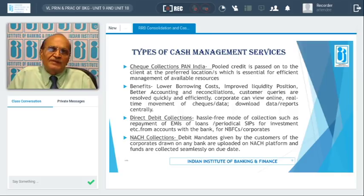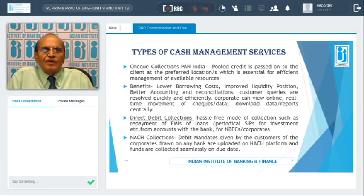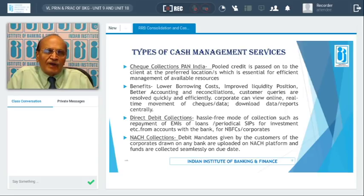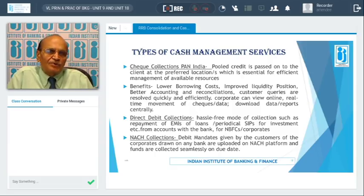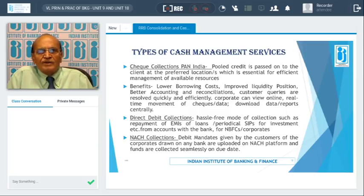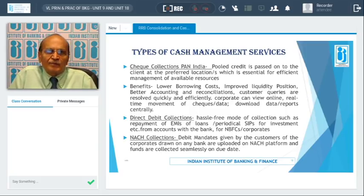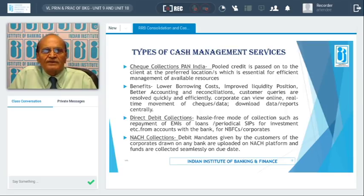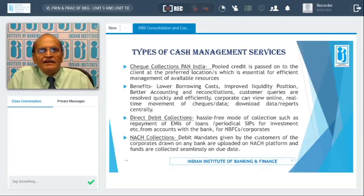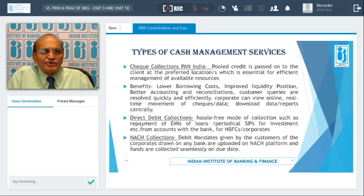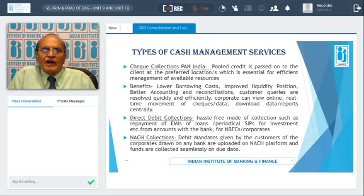Now, what are the types of cash management services extended by banks to corporates? One: collection of checks on a pan-India basis — pooled credit is passed on to the client at a preferred location as indicated by the corporate. This is essential for efficient management of available resources, resulting in lowered borrowing cost, improved liquidity position, better accounting and reconciliation, and quick resolution of customer queries. Corporates can also view online real-time movement of checks, download data reports centrally, reducing the need for staff at different locations.